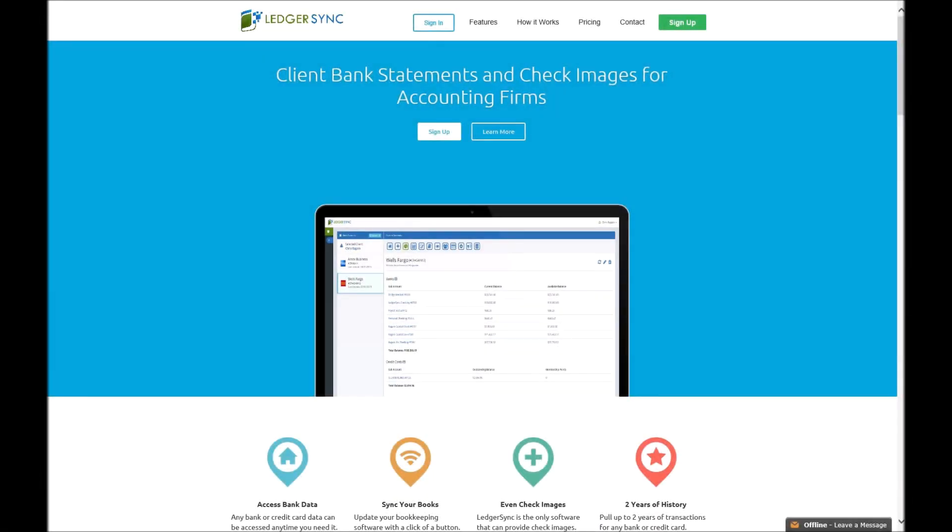Today I'm going to show you a little bit more about errors with a QBO file. There's been a major issue recently with web connect errors with Intuit, whether it's QuickBooks Desktop or QuickBooks Online, and it ultimately has to do with what's known as the intu.bid number - the Intuit banking ID number.